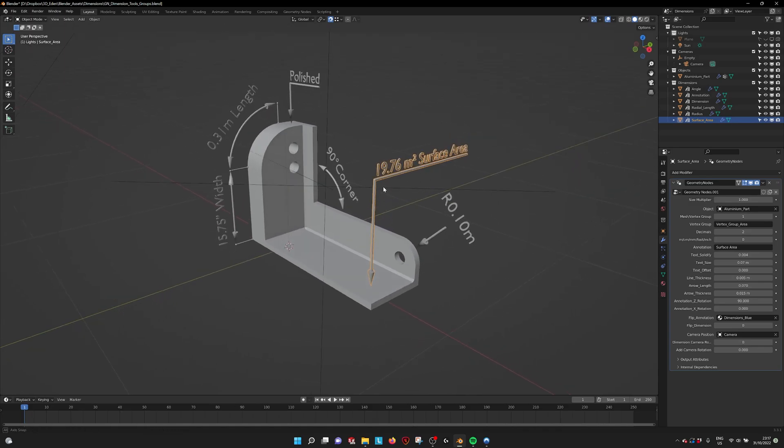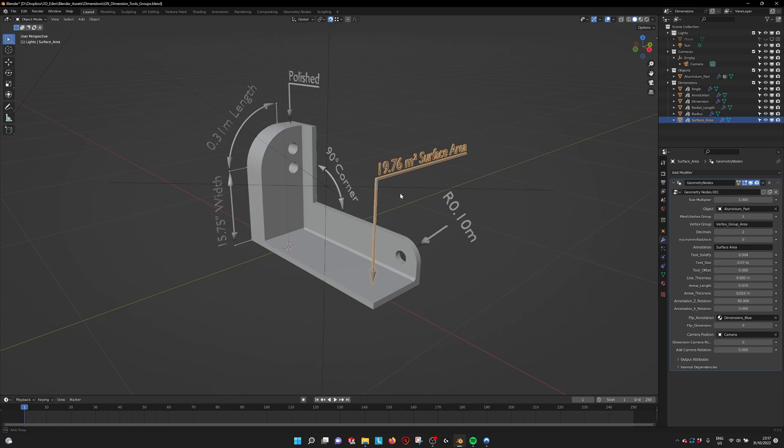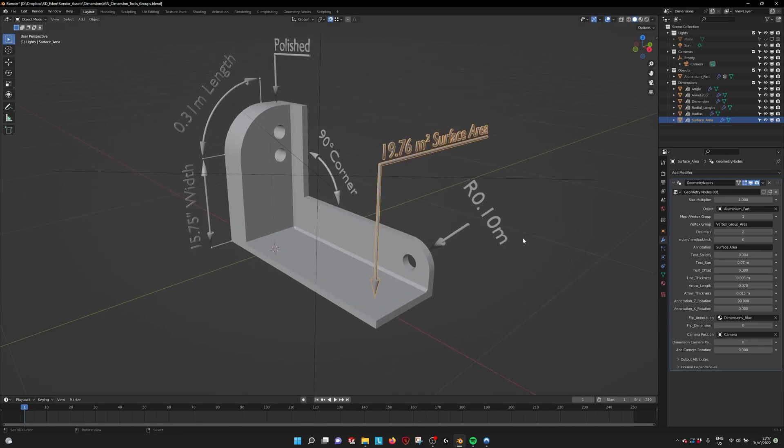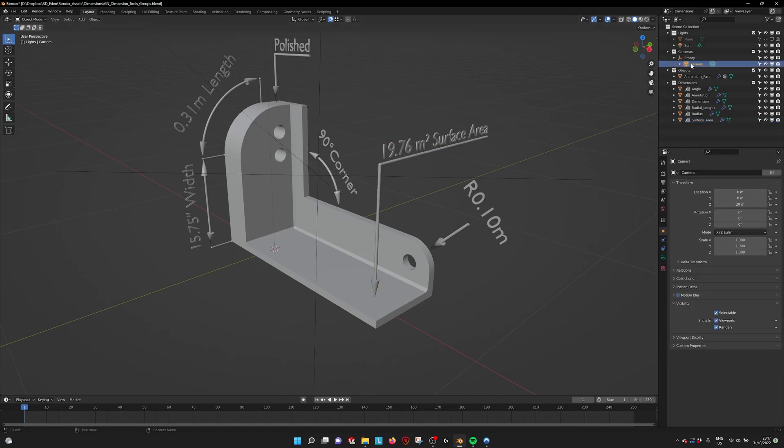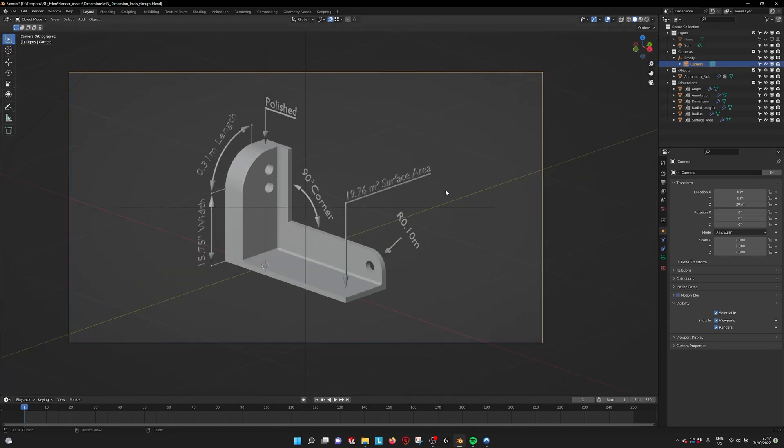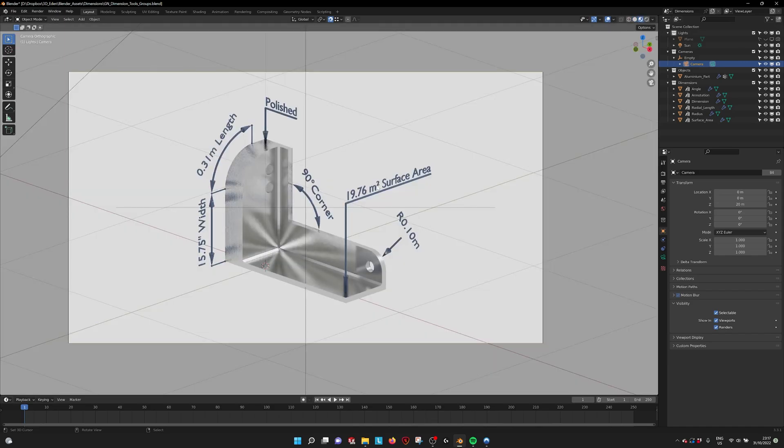But for all the other dimensions there's also a new feature which we can use and that is the dimension camera rotation. So for example we have a camera here. If we go into this camera we see all the dimensions but they are not aligned to the camera.